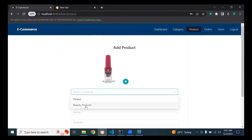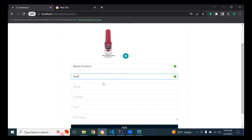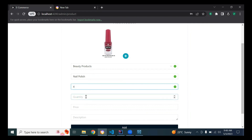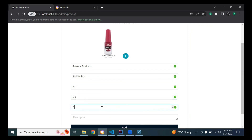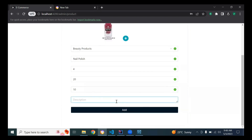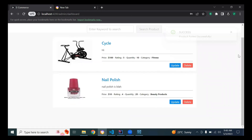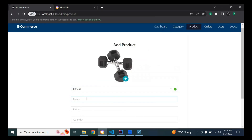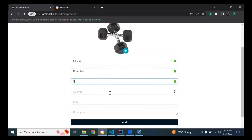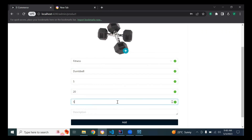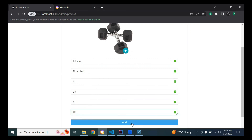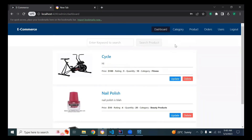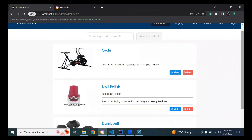The second product is 'Nail Polish' and it will be in the Beauty Products category. The name is 'Nail Polish,' with quantity and price added. You can see in the dashboard component the data details of the products are showing here.